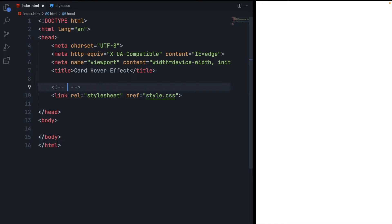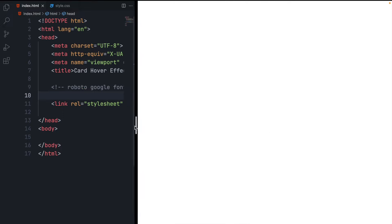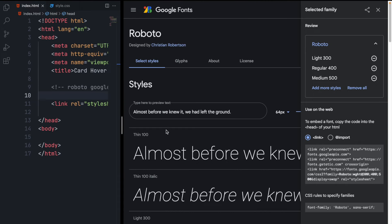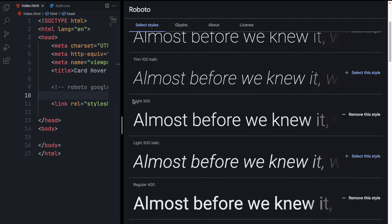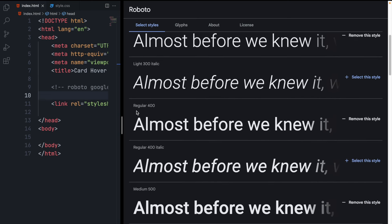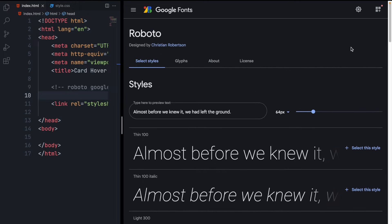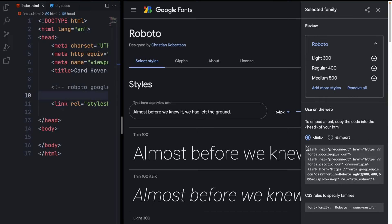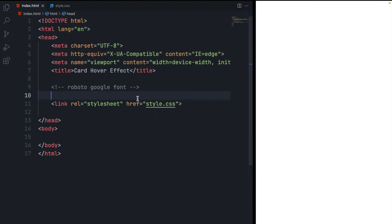For this tutorial I'm going to use the Roboto Google Font. To add Roboto, open your web browser and search for Roboto Google Font. Open the first link, and then select three styles: the light one, the medium one, and the regular one — we will use these three font faces in this project. You can select any font you like based on your preference. Copy the link tag and paste it into your HTML.